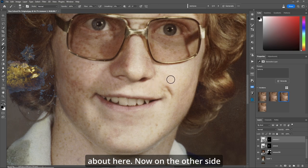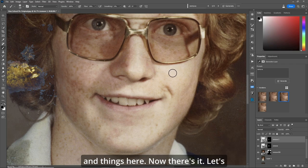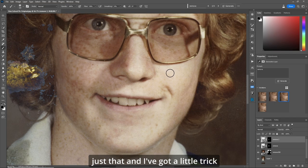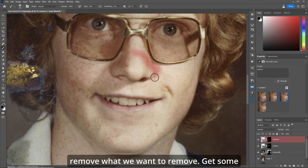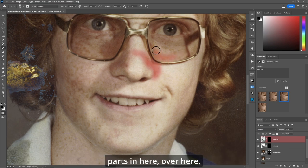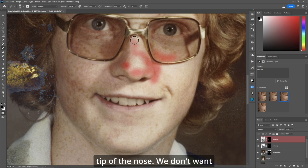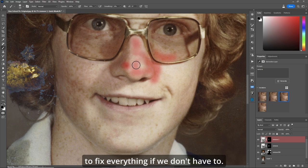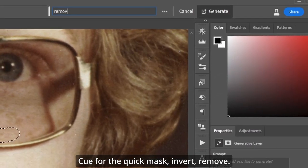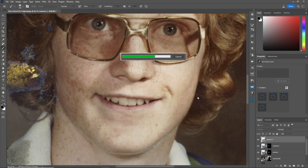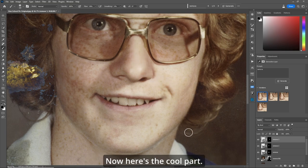On the other side of the face there are these black specks and another zit. Let's see if we can remove just that. Quick mask, remove just what we want - some parts around the nose. Q for quick mask, invert, Remove. And it's gone, but it's changed things just a little bit.